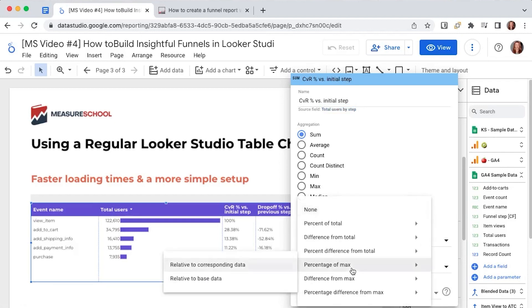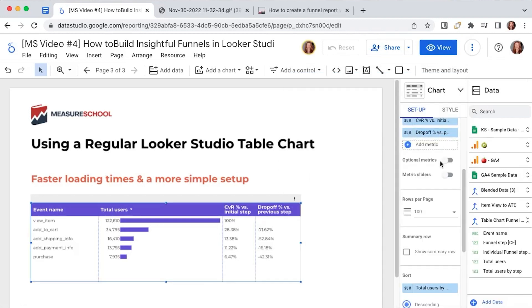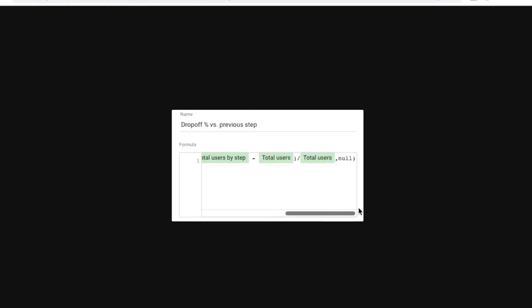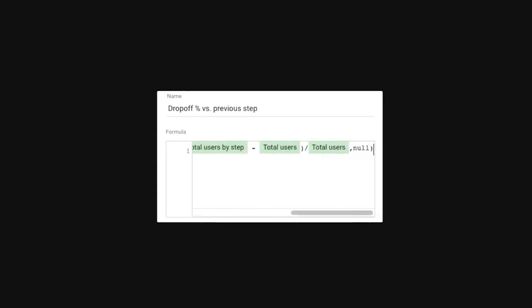and the third metric is the drop off percentage versus the previous step it's a new formula that looks like this and we will share it in the video notes